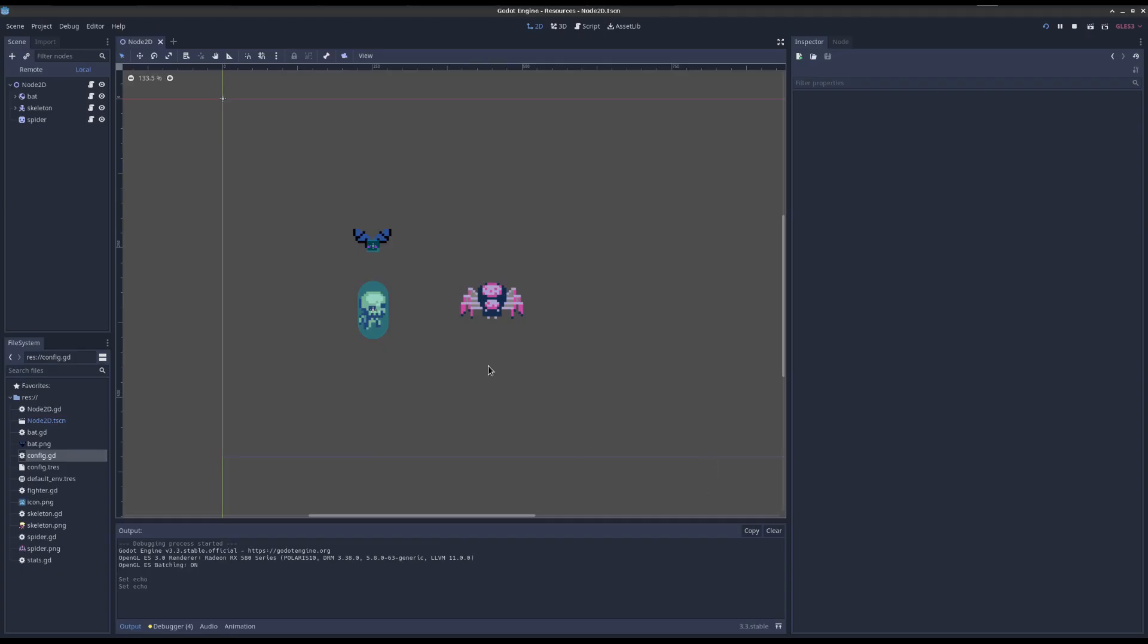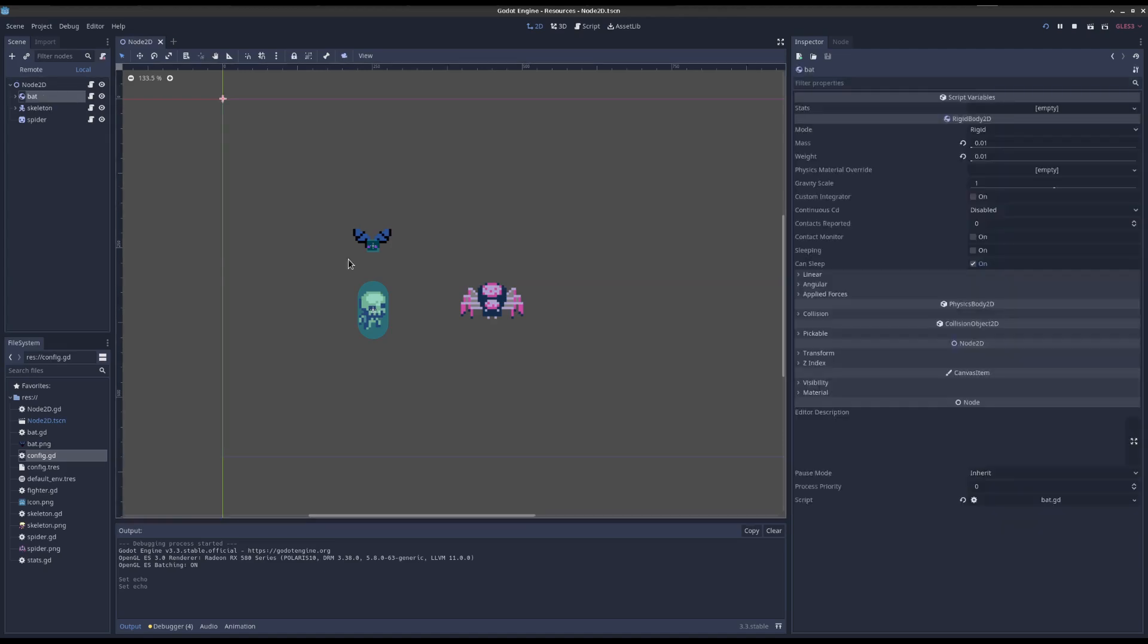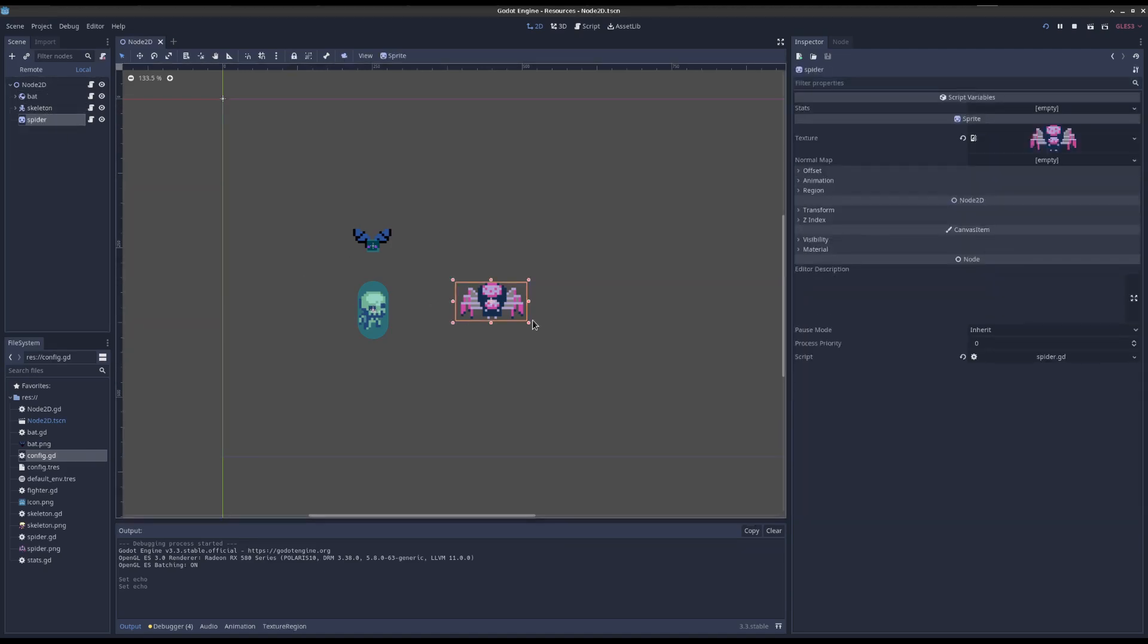So let's look at another great use of resources. I have this problem. I have a bat, a skeleton, and a spider in my RPG. And I want to give them all stats like health, magic, how much attack they have.